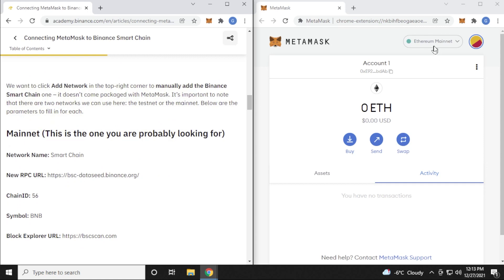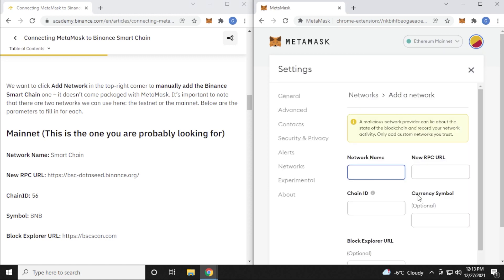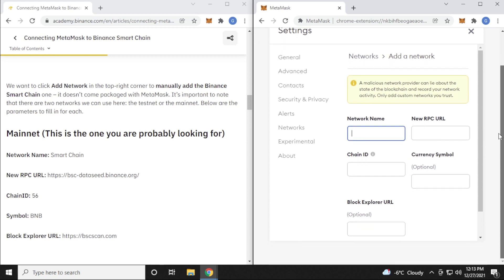Inside MetaMask, you have the Ethereum mainnet up here at the top. We're going to add a new network. So we're just going to click on this link over here and down we have the add network option. So we'll click on that. And this is where we're going to enter in all the information. So scroll down a bit here and we want to put in the network name. So the network name, we're just going to copy it over from here and then paste it in.